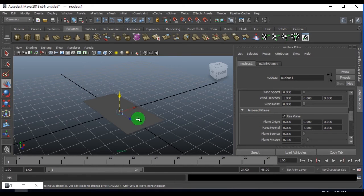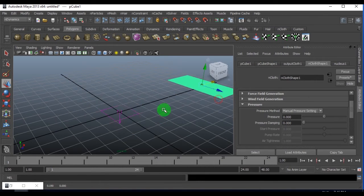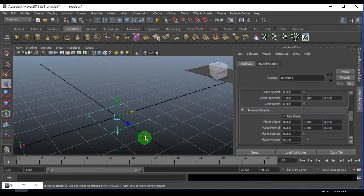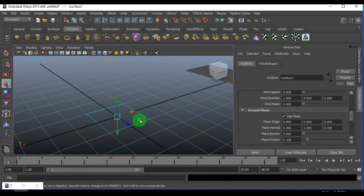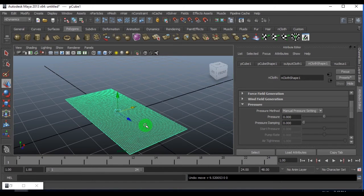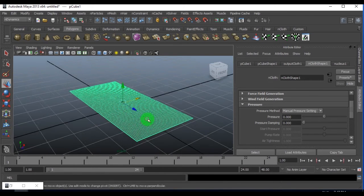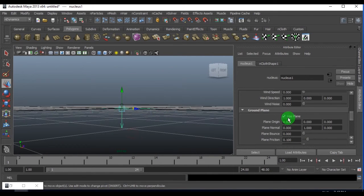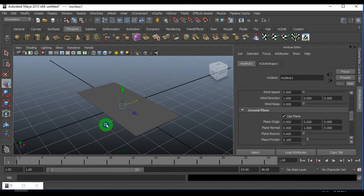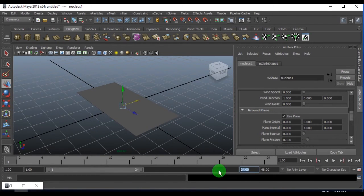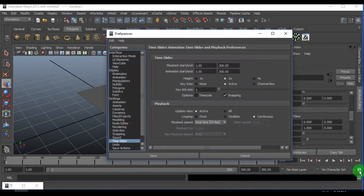You could see this nucleus is now a plane which is going to be the ground plane now. I'll set the timeline to somewhere 300 frames and also go to the settings and preferences.